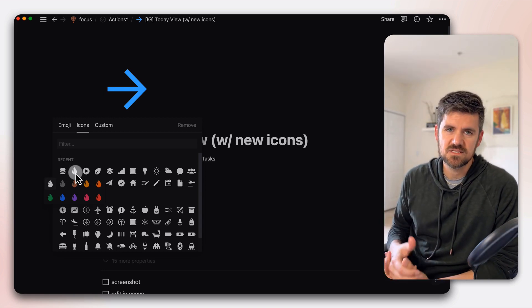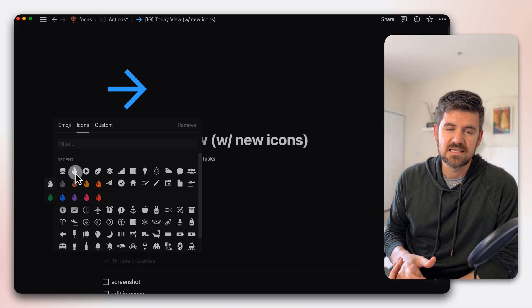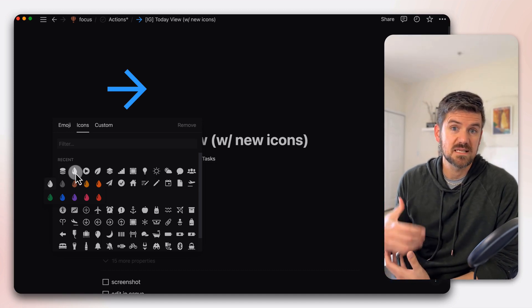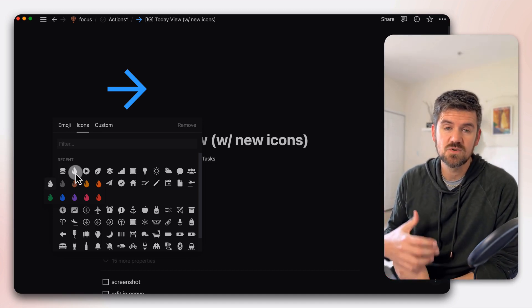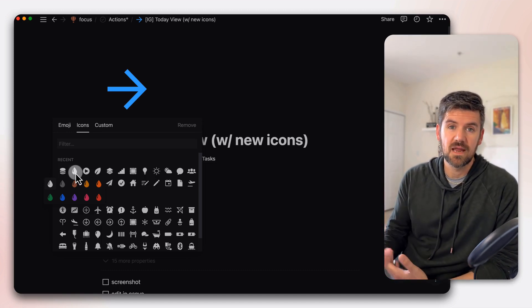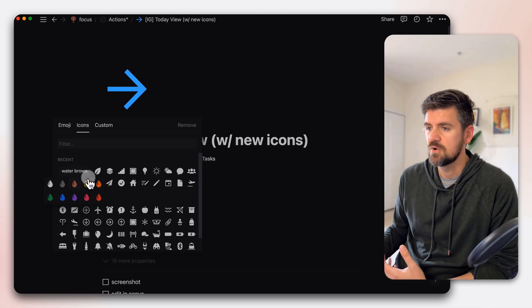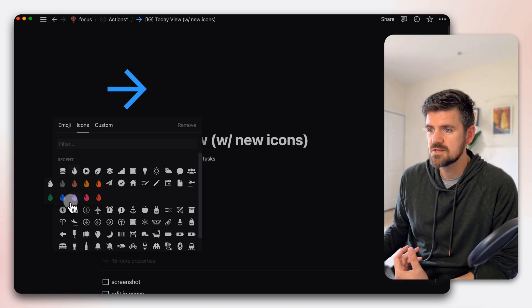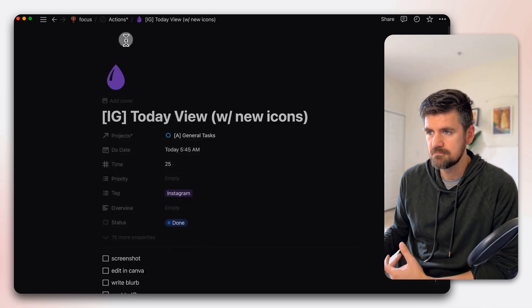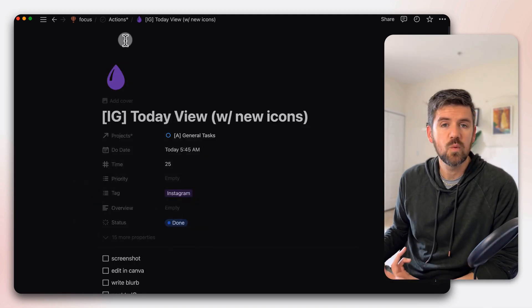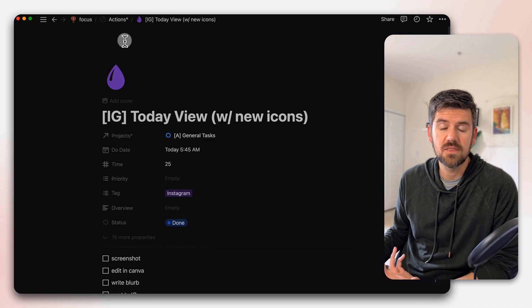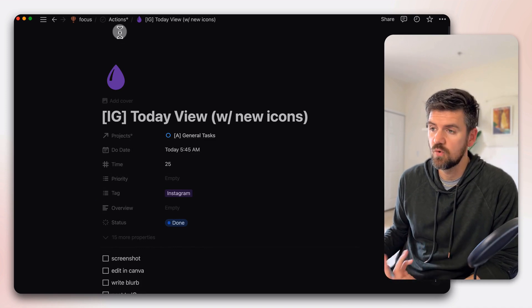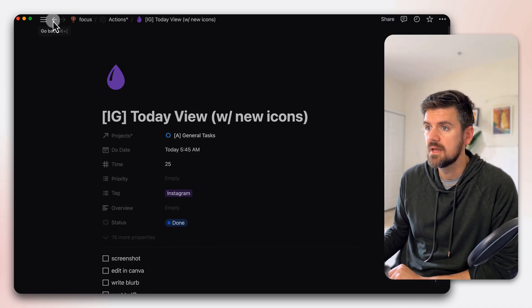So this kind of goes back to the idea of color coding based on types of actions or different areas if you're in a company, different departments. So if we associate content with purple, let's say, we can set that up and that could be the norm, whether you're a solopreneur or on a team.